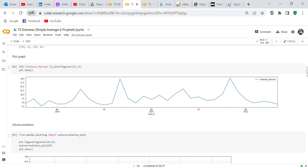Now we plot the graph. This is what the sickness rate looks like. You can tell this started during the COVID pandemic — there are spikes in sickness because a lot of people were going off sick due to COVID. That's why we have these spikes.